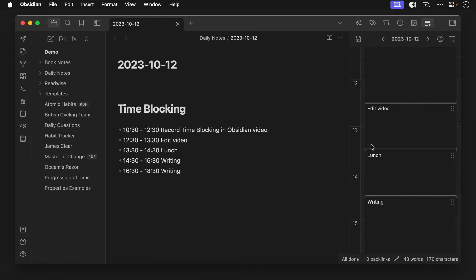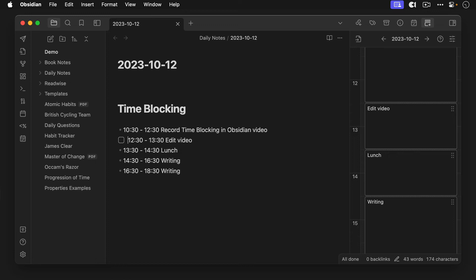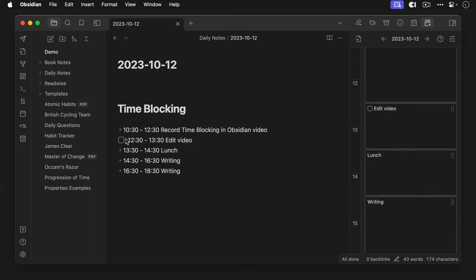Second if you want to time block your tasks you can use check boxes instead of the standard bullets. Instead of the dash for a bulleted list just use the dash space left bracket space right bracket formatting before the time and the time block will display a check box in either the daily or weekly timeline views. You can check the boxes as you get things done and the tasks are marked as complete on your daily note.